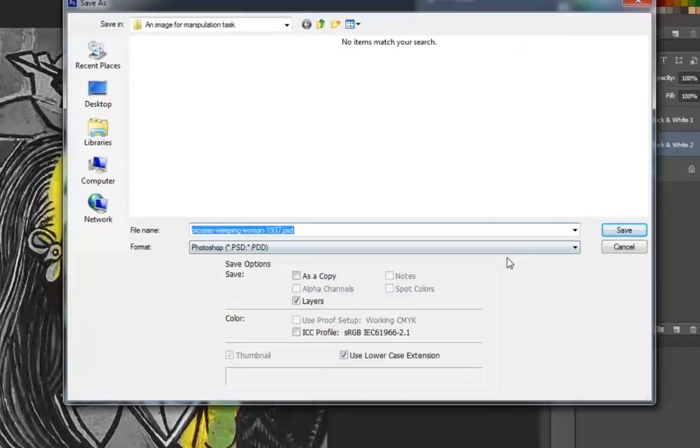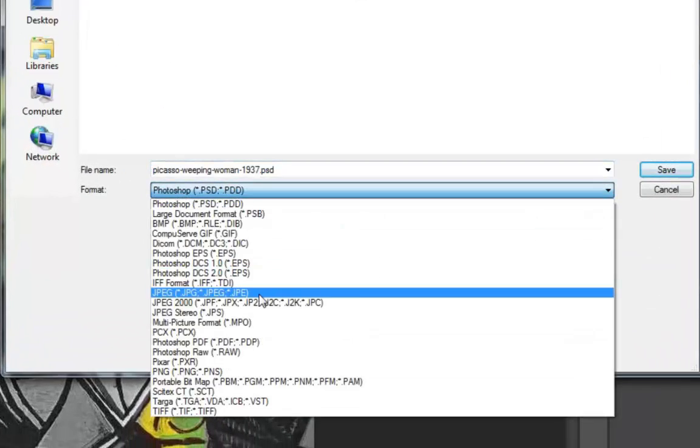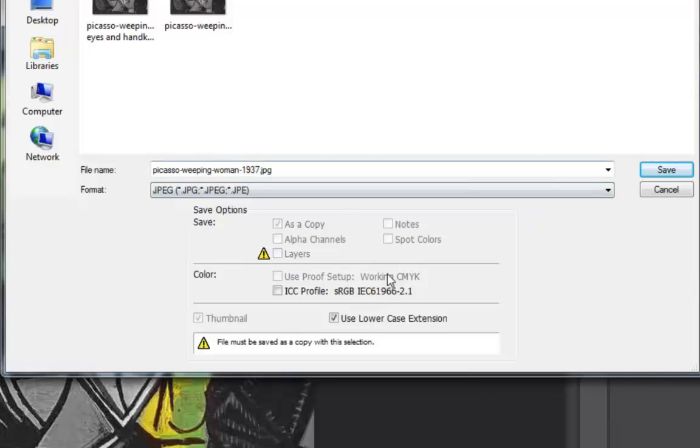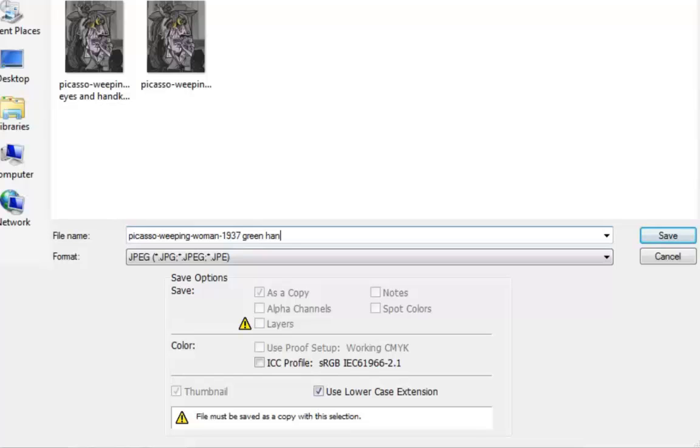This time I will again convert it to a JPEG and call it Hands and Face.